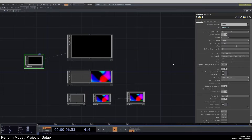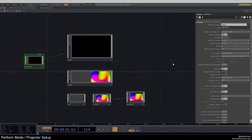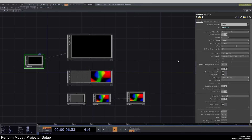Usually when we're working in TouchDesigner, we're working in the so-called designer mode. That's where basically all of our network is, where we create operators, where we make our projects and all of that stuff — the usual TouchDesigner.